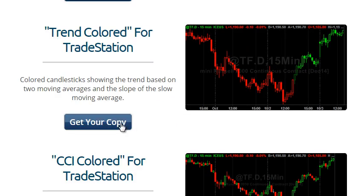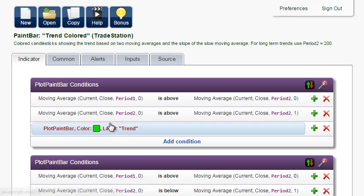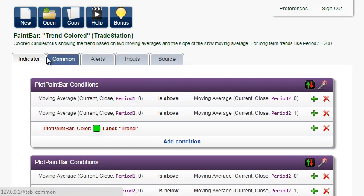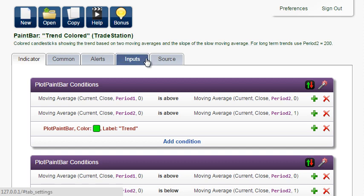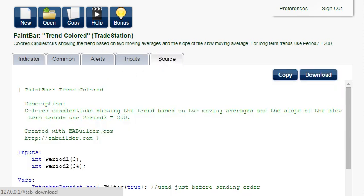When you open the trend colored, you see that it's actually not an indicator in TradeStation terms. It is the so-called paint bar study. You can also see it in the comment in the source.